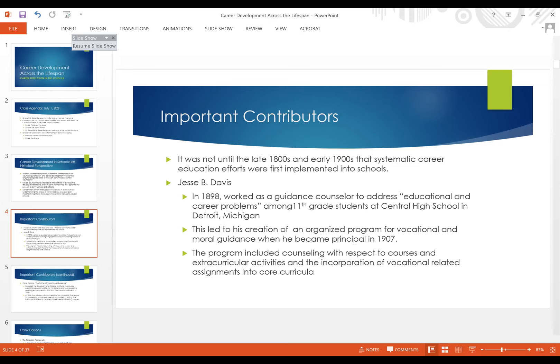While doing this work with 11th grade students, he realized there needed to be something more organized — a program for vocational and moral guidance. He began implementing that once he was in a principal role in the early 1900s, around 1907. He was the first to start broadening the perspective beyond just vocational aspects, incorporating moral guidance, extracurricular activities, and vocationally related assignments within the core curriculum of school.